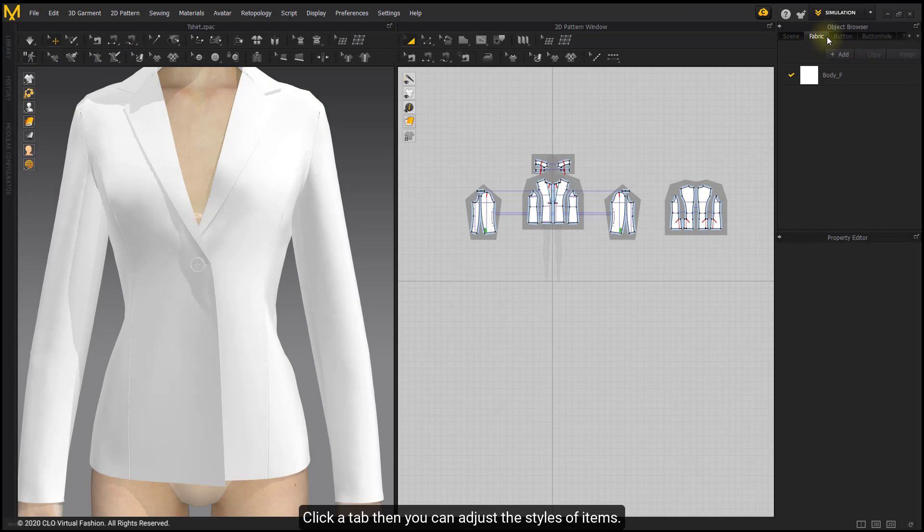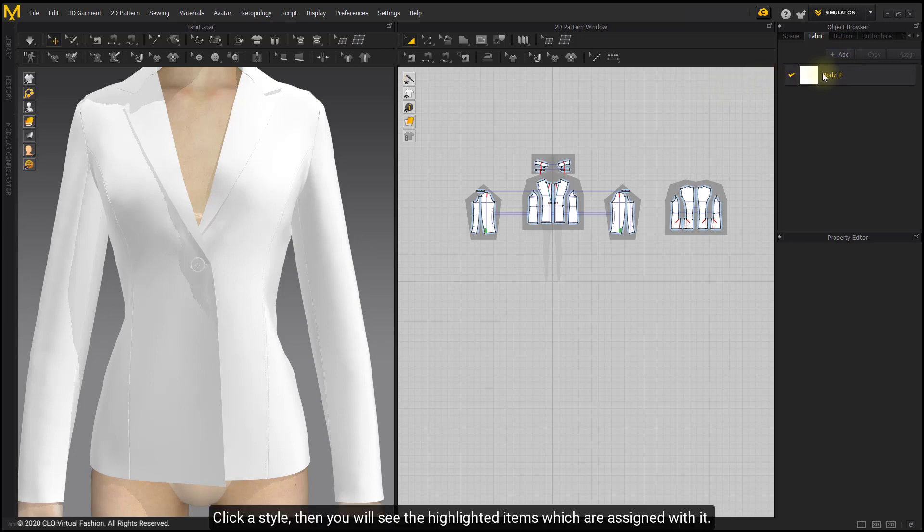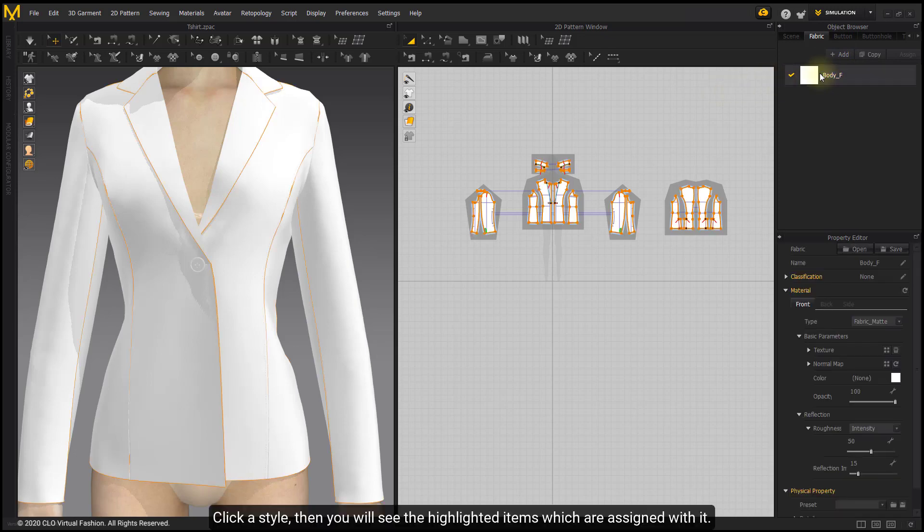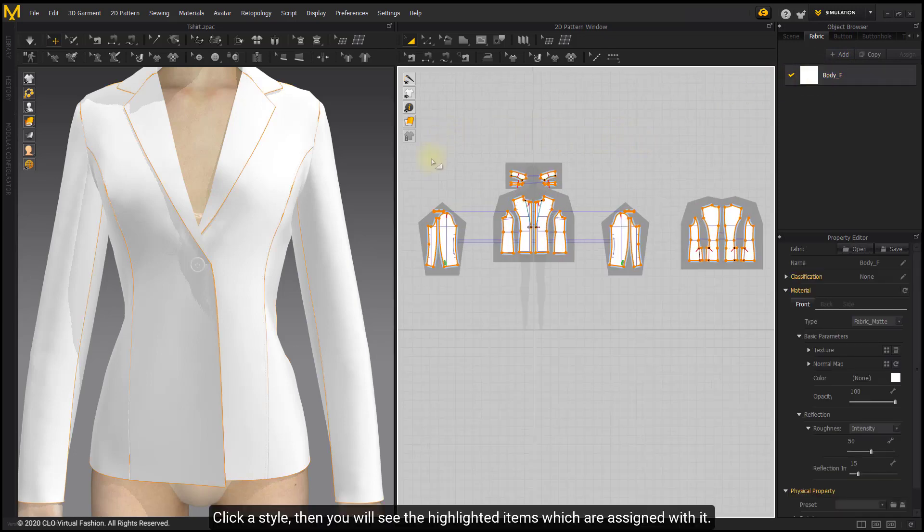Click a tab, then you can adjust the styles of items. Click a style, then you will see the highlighted items which are assigned with it.